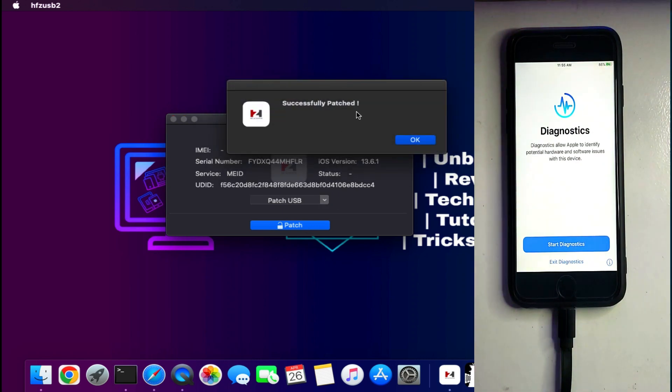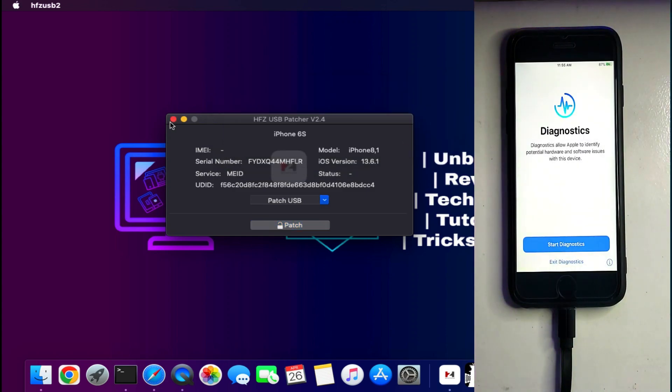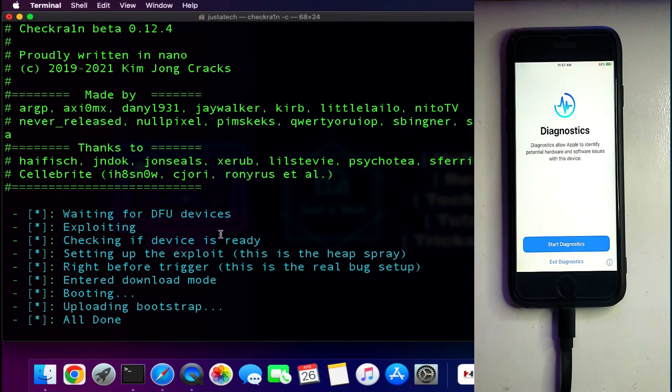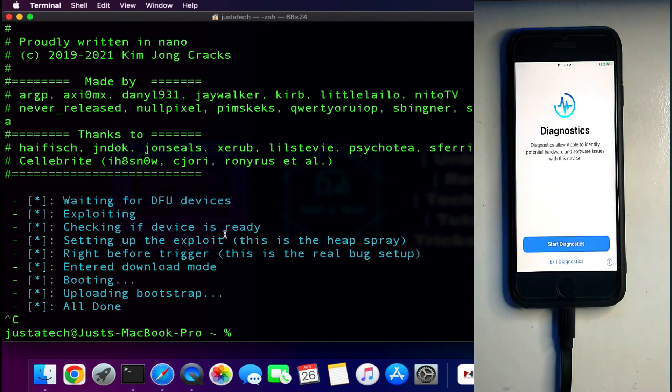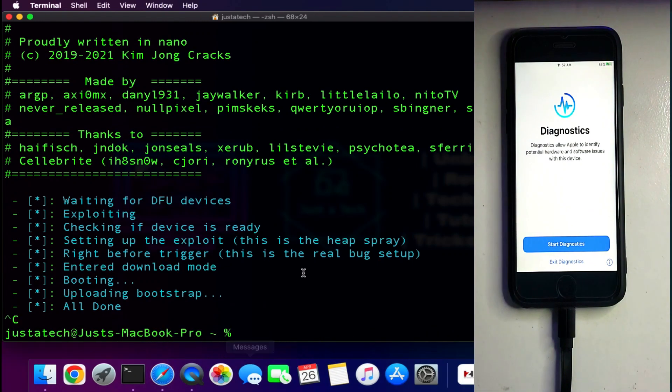Now the device is successfully patched and you can see the patch is done. Make sure that you have 'all done' on the checkra1n screen in diagnostic mode, then only the patch will work.